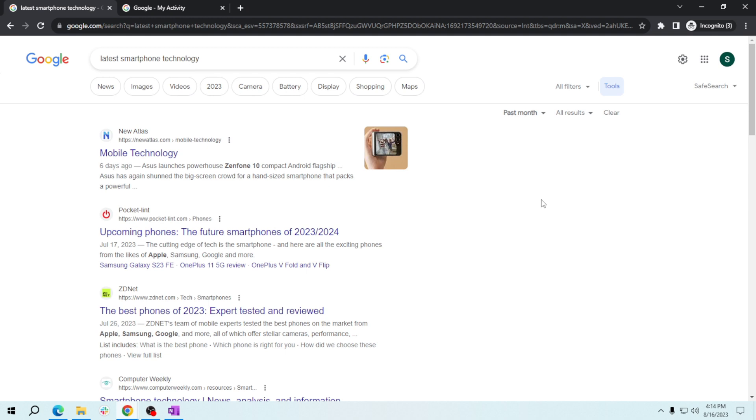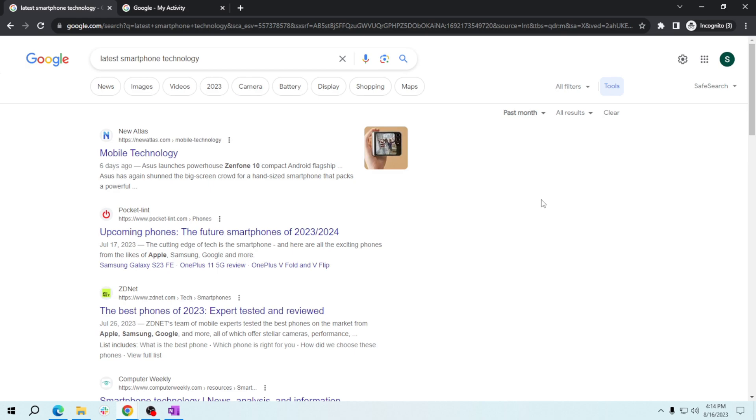Once again, thank you for watching how to filter search results by date in Google Search. See you on my next video. Remember, by mastering this simple technique, you have a powerful tool to stay informed and make well-informed decisions. Keep searching, keep learning, and I'll be right here with more helpful tips and tutorials. Take care and happy searching!